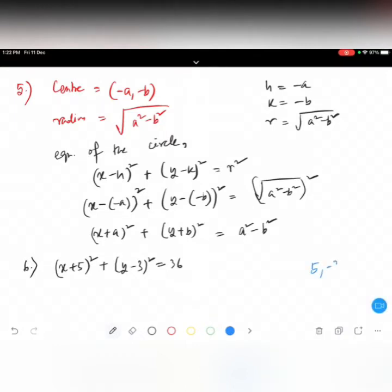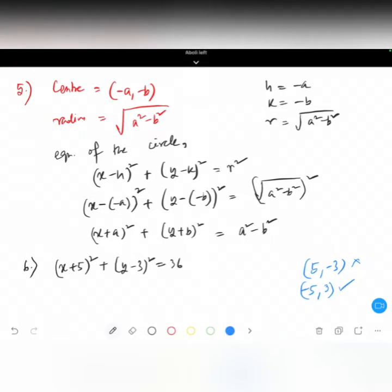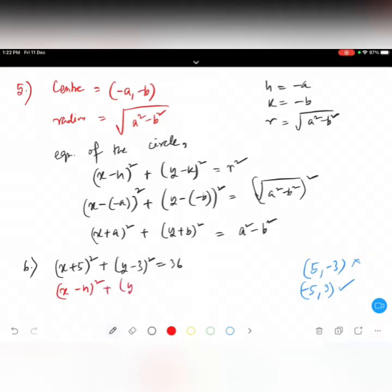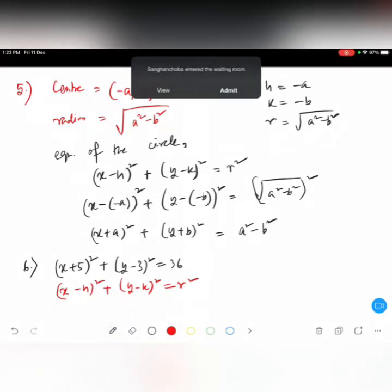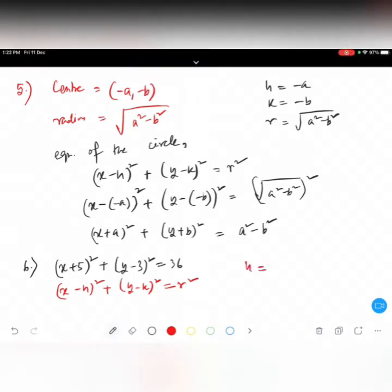Somebody said five comma minus three. Minus five comma three is the right answer. Look here again — the general equation of the circle is x minus h whole square plus y minus k whole square equals r square. Don't jump to answers. Look here, h is equal to minus five — it's minus five, not five.